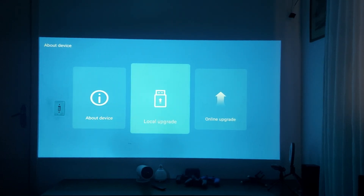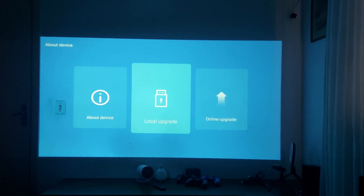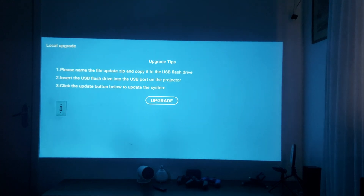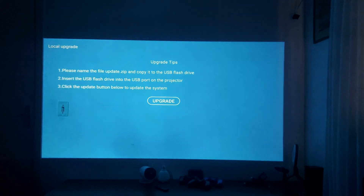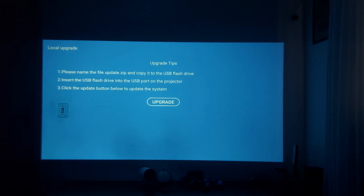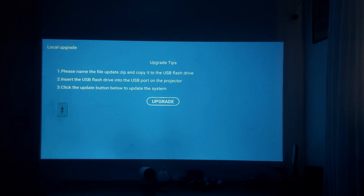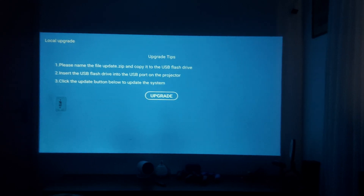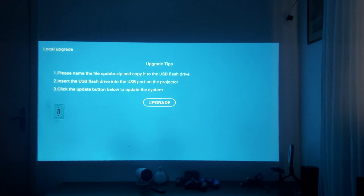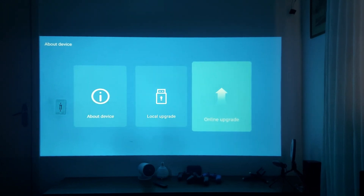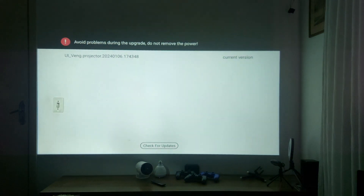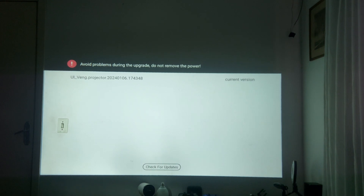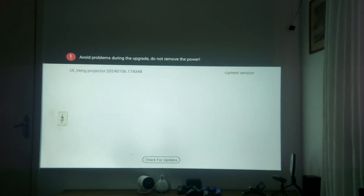In About Device you have details about the software of your projector. Here you have other sections: Local Upgrade and Online Upgrading. Local upgrading is when you have your files on a pen drive and you can update it from there.